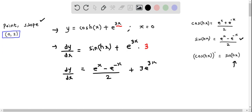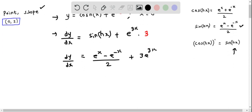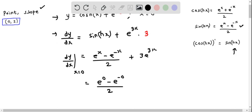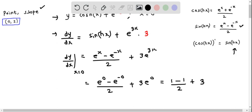We now find the slope at x equal to 0 by substituting all x as 0. This gives (e^0 minus e^(−0)) over 2, plus 3 times e^(3×0). Since e^0 is 1 and e^(−0) is also 1, the numerator is 1 minus 1 equals 0, so 0 over 2 is 0. And 3 times e^0 equals 3. So the slope is 3.